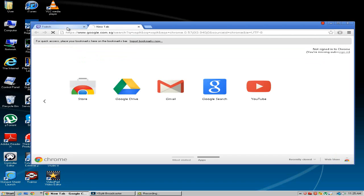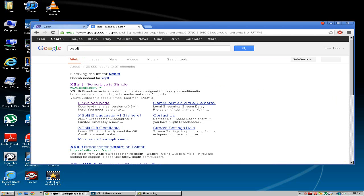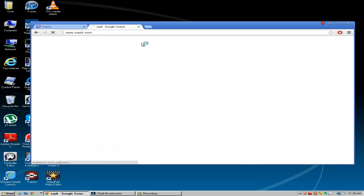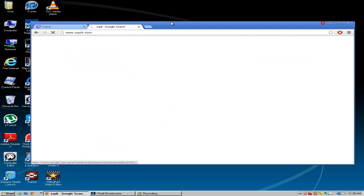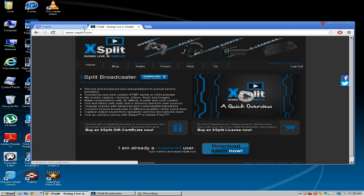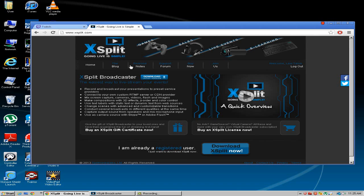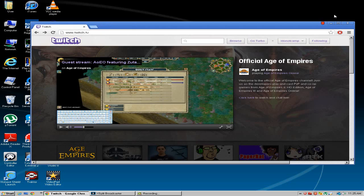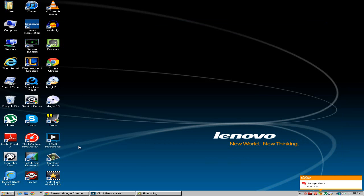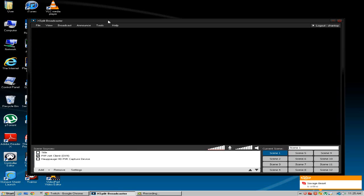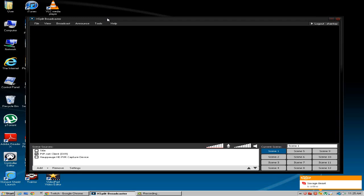Now XSplit is a broadcaster which is really easy to use, user friendly, and it's my favorite broadcaster so I highly recommend using it. So once you go to XSplit.com you want to download XSplit now.